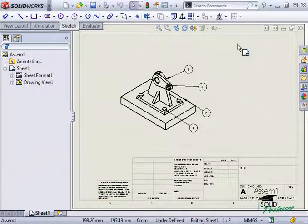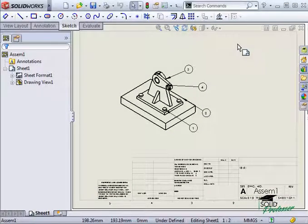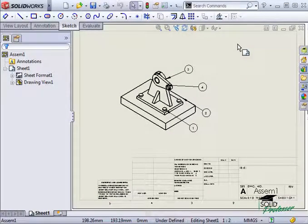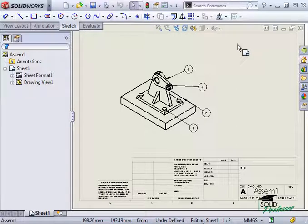You can use a magnetic line in a drawing to easily control the layout for your balloons. Here I have a drawing with several balloons already added.